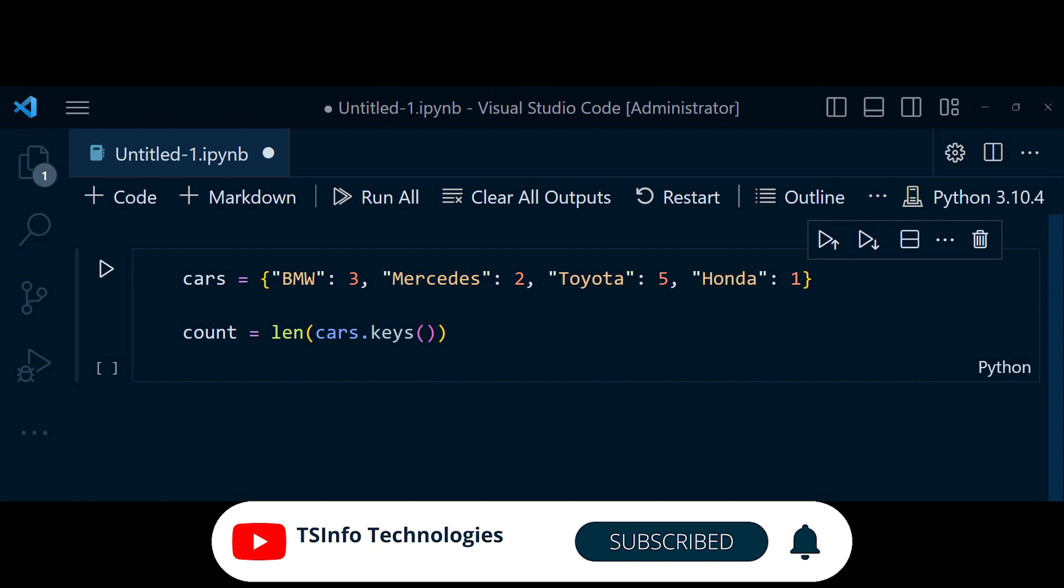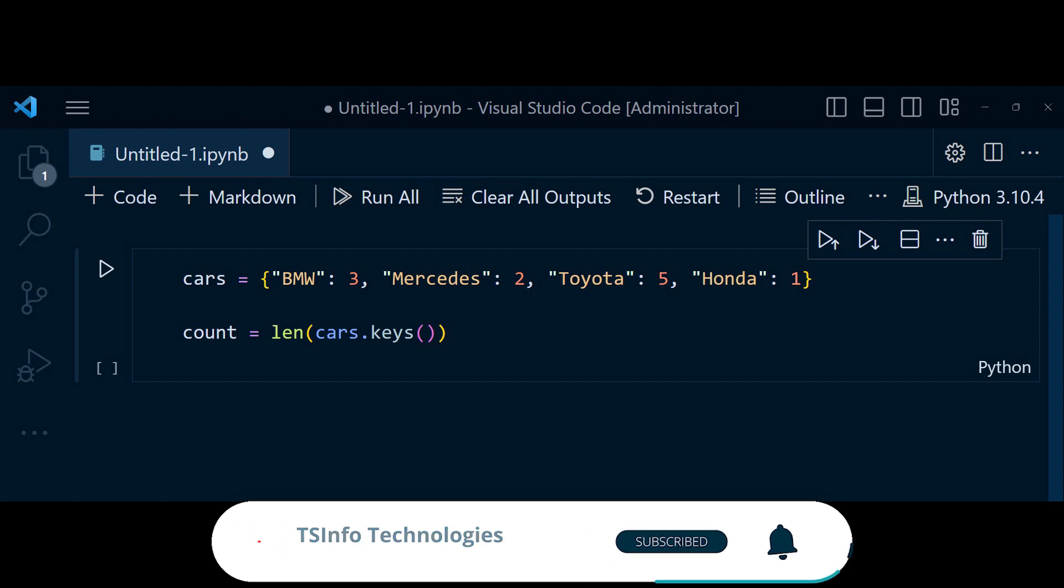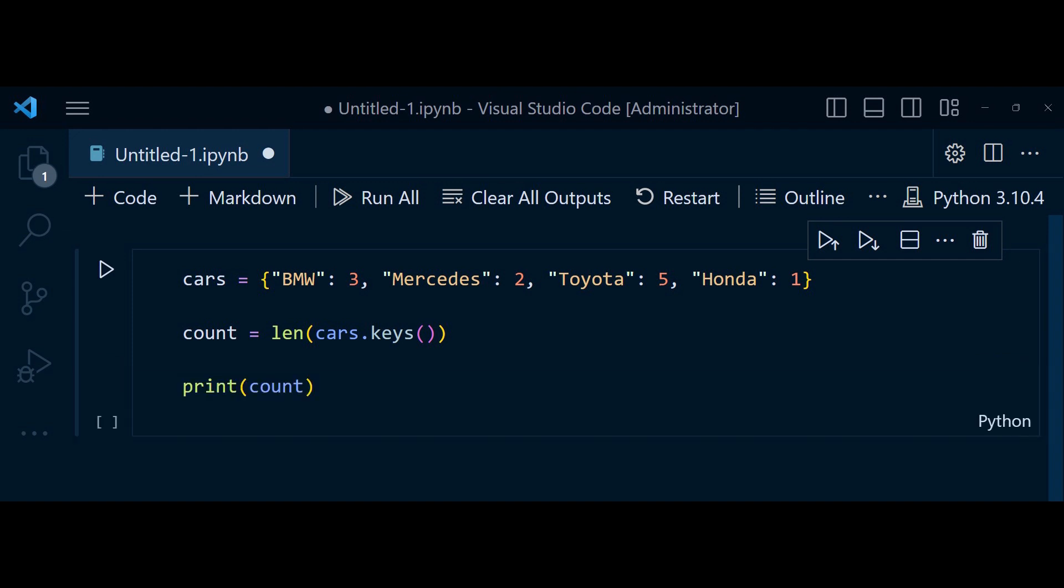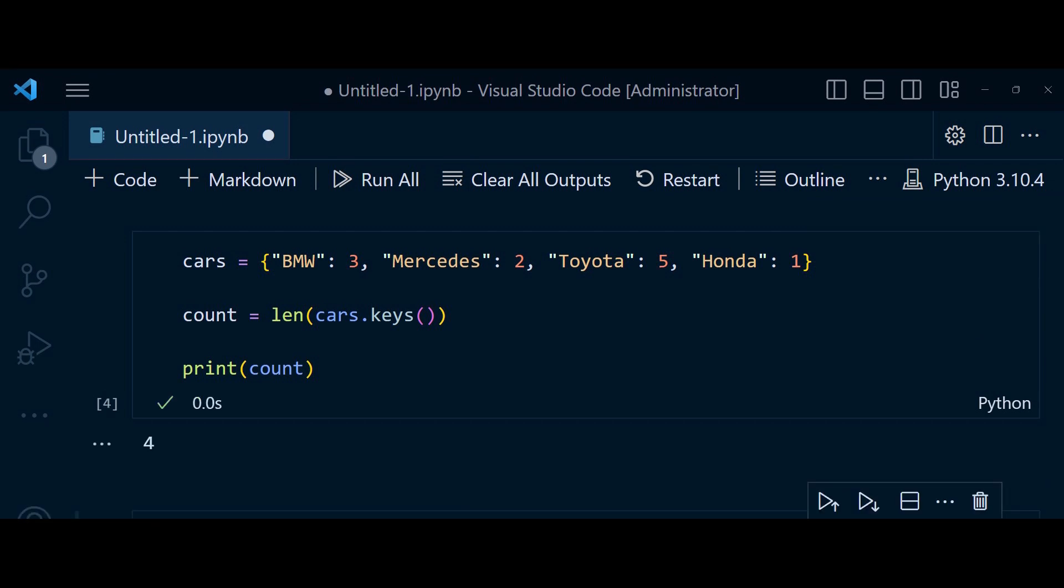Here is the code. In this code, cars.keys returns a view object containing the keys of the cars dictionary. By applying the len function to this view object, we obtain the count of keys. The output of print count is 4, indicating the number of car brands in the dictionary.